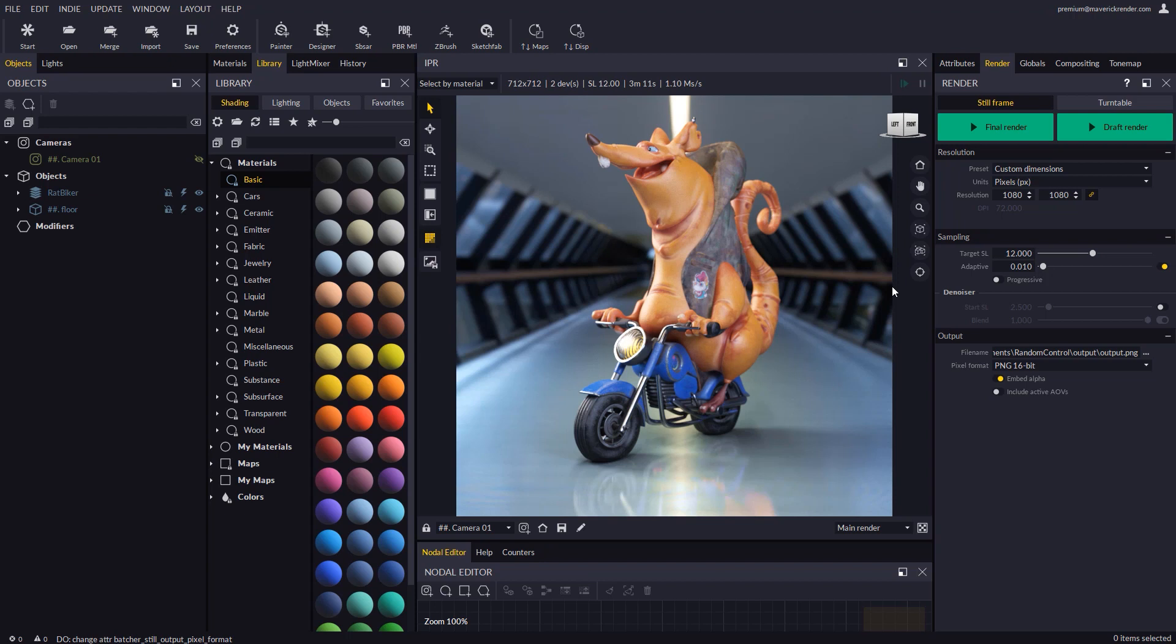As you may know, render sets are exclusive to Maverick Studio, but in our latest release we decided to open up the ability to render embedded backdrop shadows to Indie users as well.